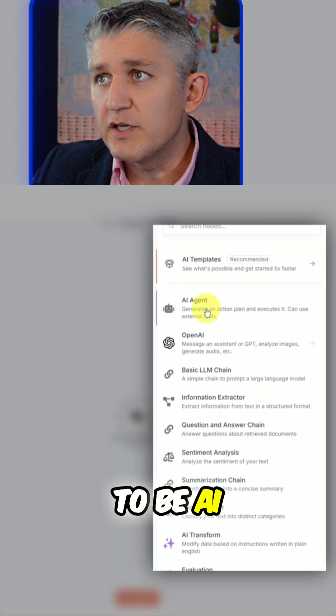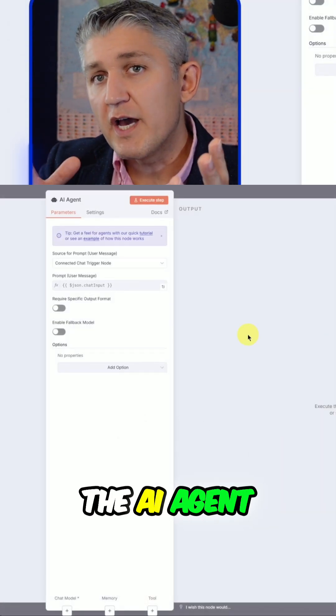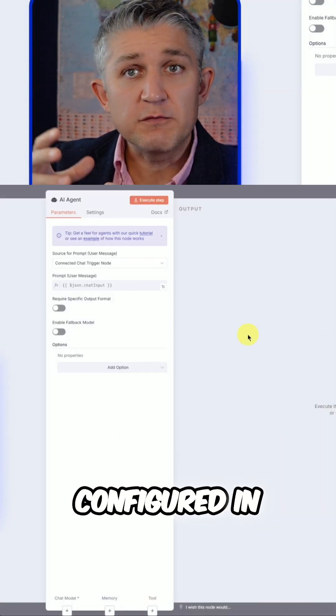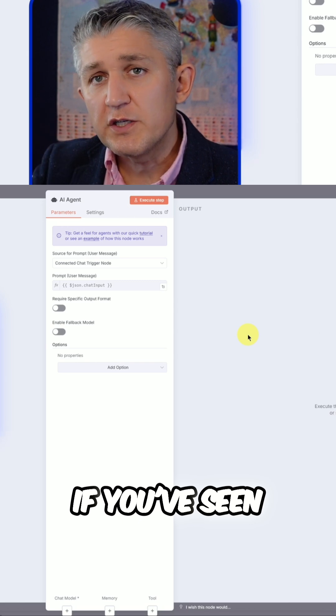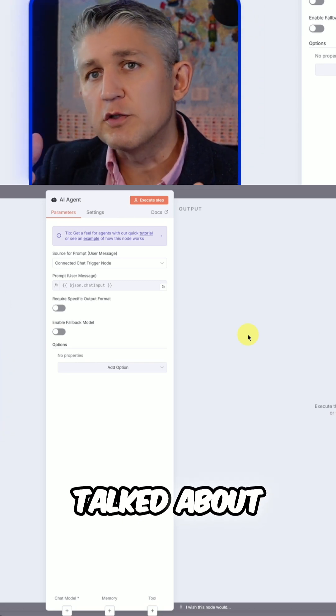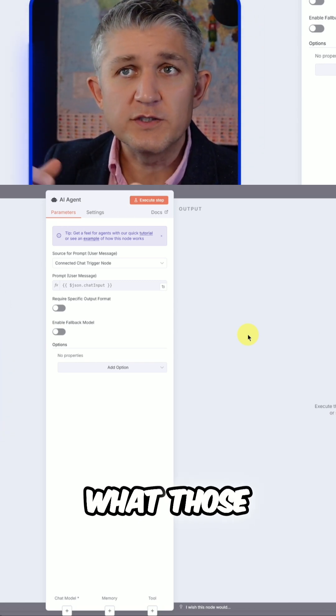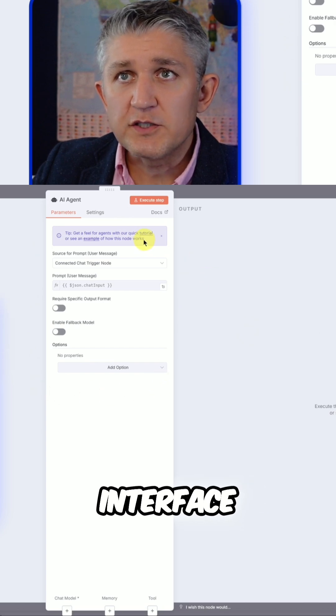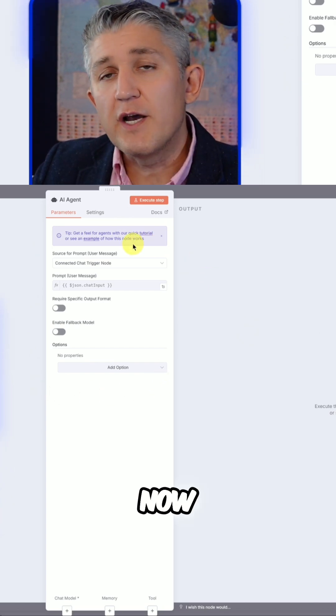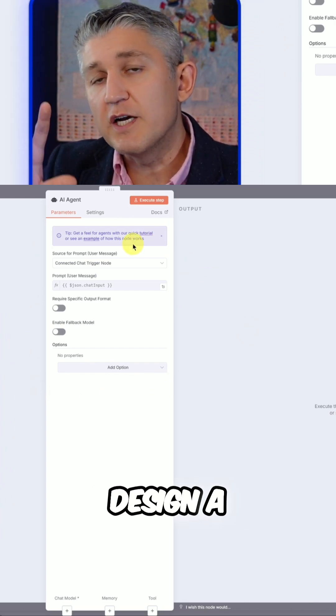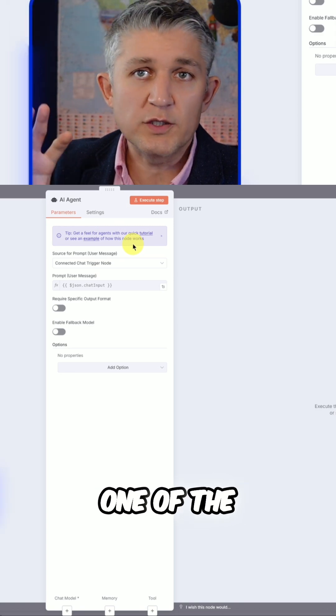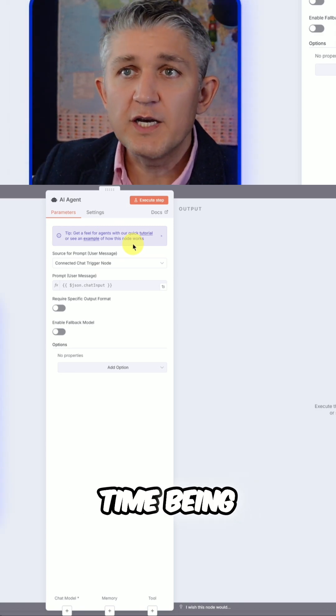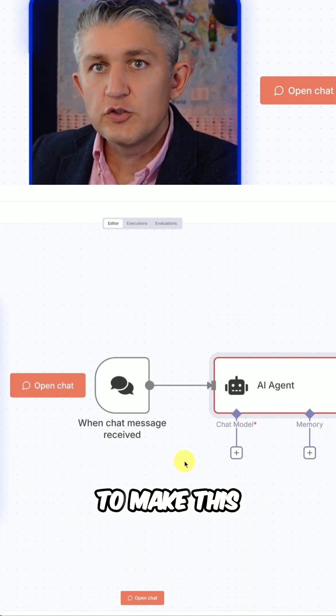And here is going to be AI agent. Now the AI agent itself can be configured in multiple ways. If you've seen episode one, we already talked about the prompt, the token, and what those different things mean. In this particular interface, we can leave it as it is for now. We will talk about how to design a custom bespoke prompt in one of the next episodes, but for the time being, this is good enough.